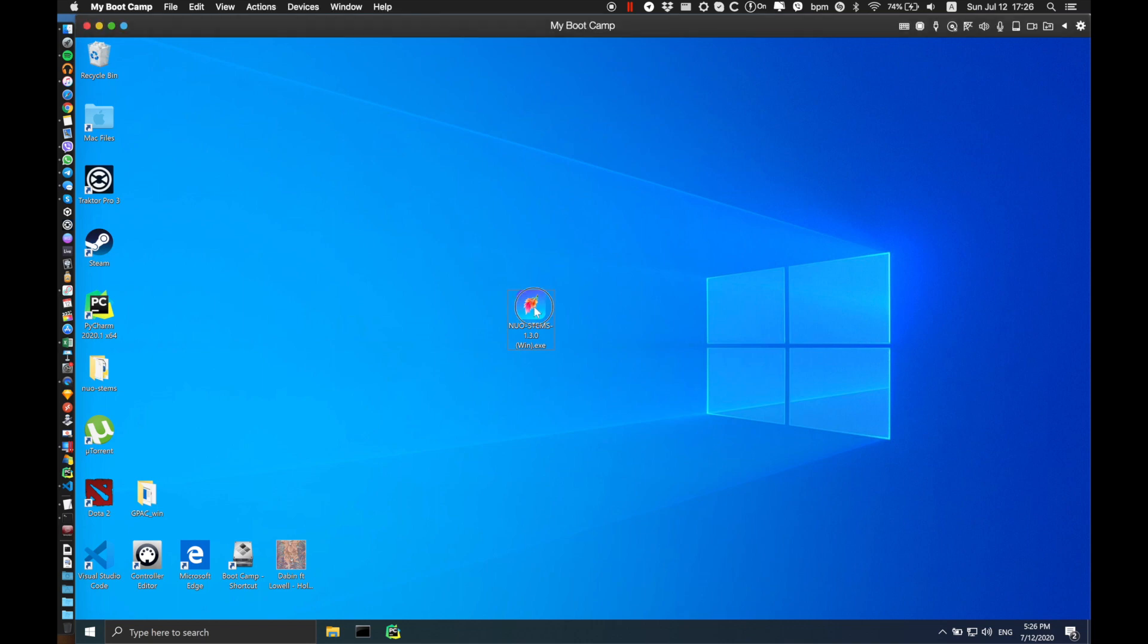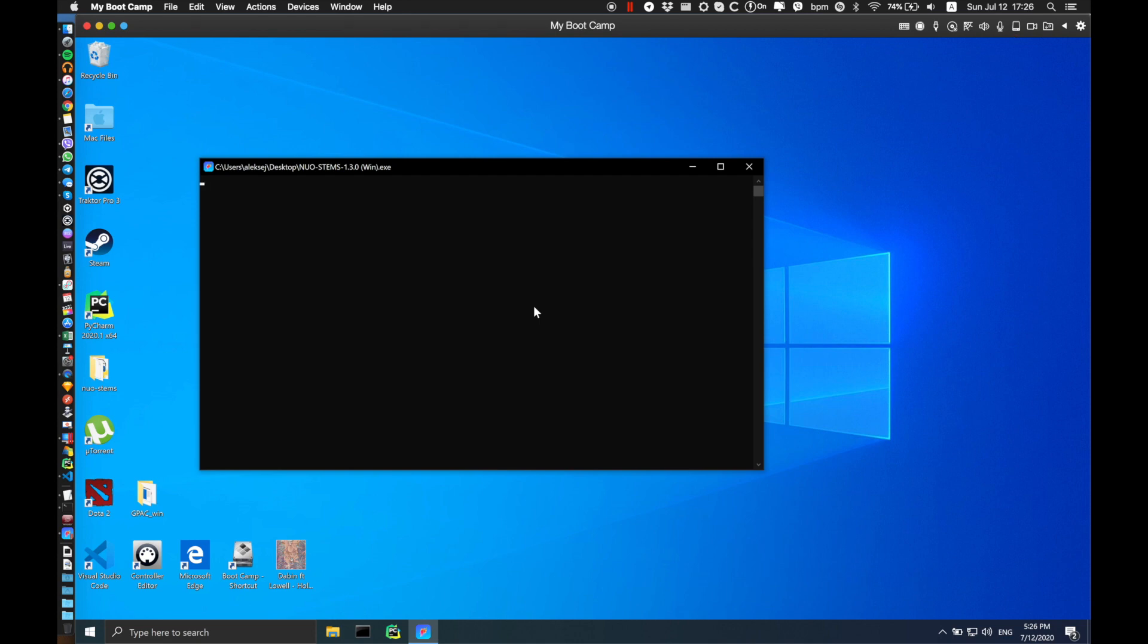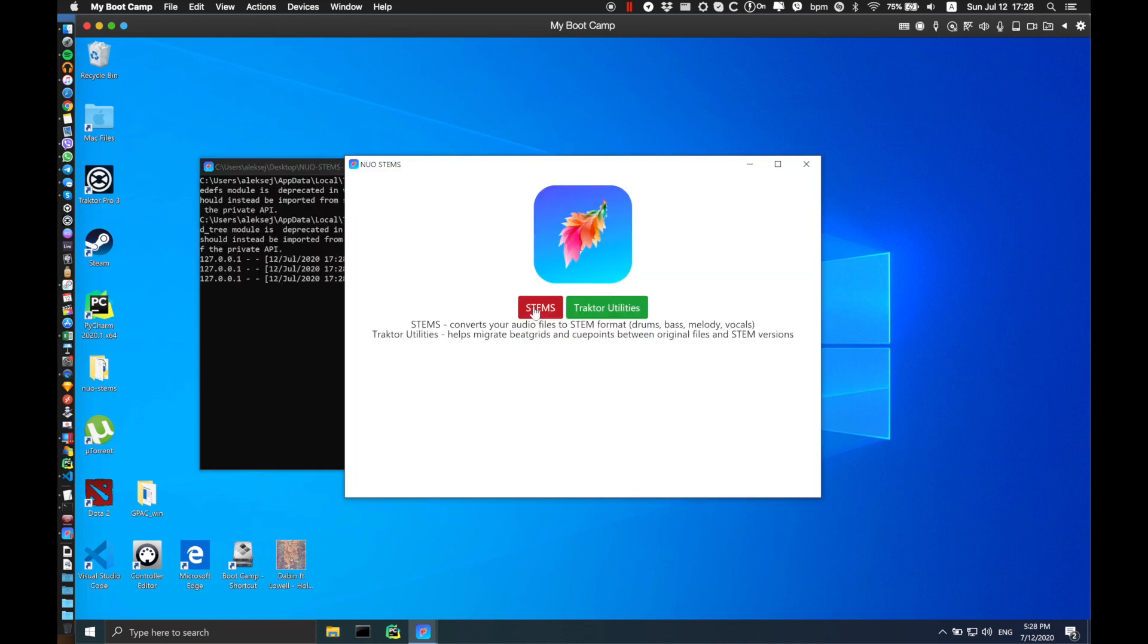Here I have the executable. It takes a while to load because the program is unpacking everything it needs. Once the program is loaded, you've got two options to select.